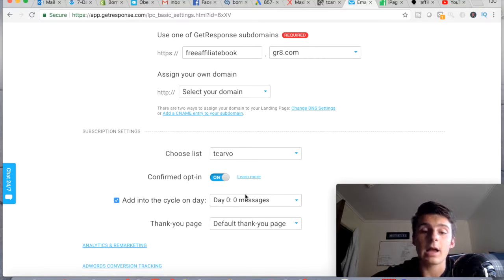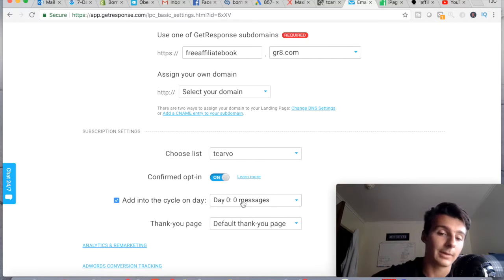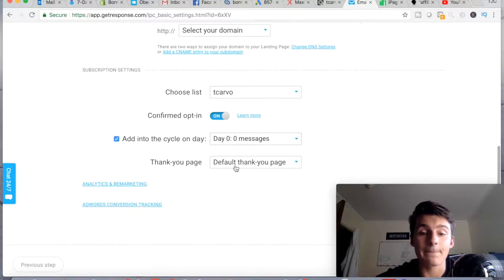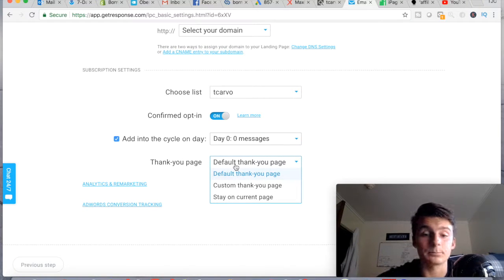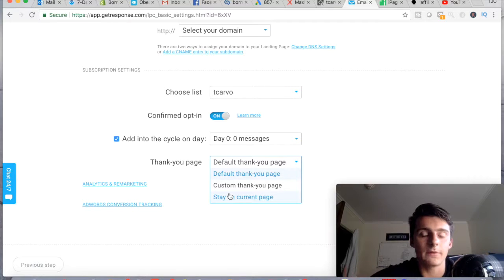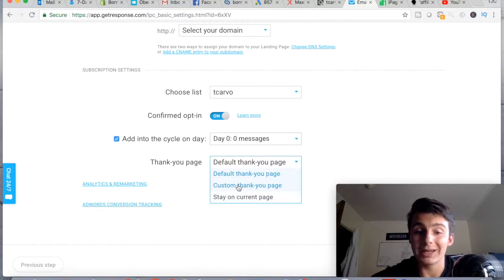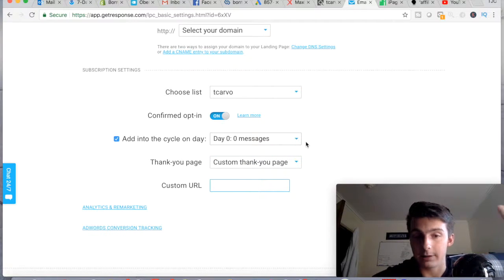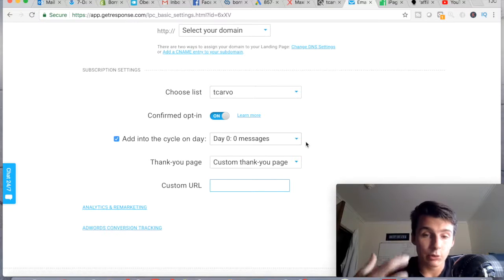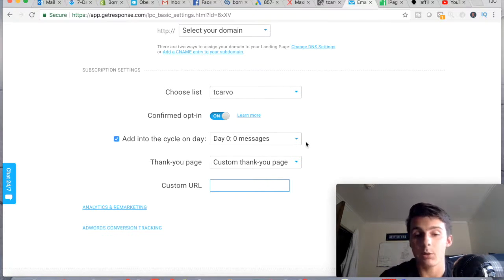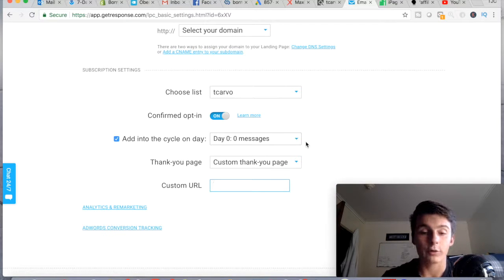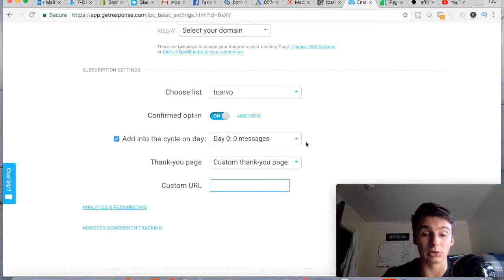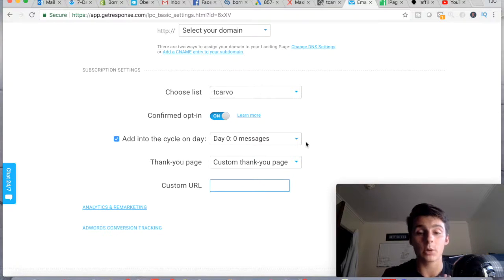Here's the thank you page situation. The default thank you page is the one you created in the editor. You can have them stay on the current page, but I don't recommend that — people will be confused about where to go. Instead, use a custom thank you page. Maybe you say something like 'You'll get an email within 10-15 minutes with your free gift; in the meantime check out this free video' or tell them to go straight to a free training video, which could be your affiliate offer.